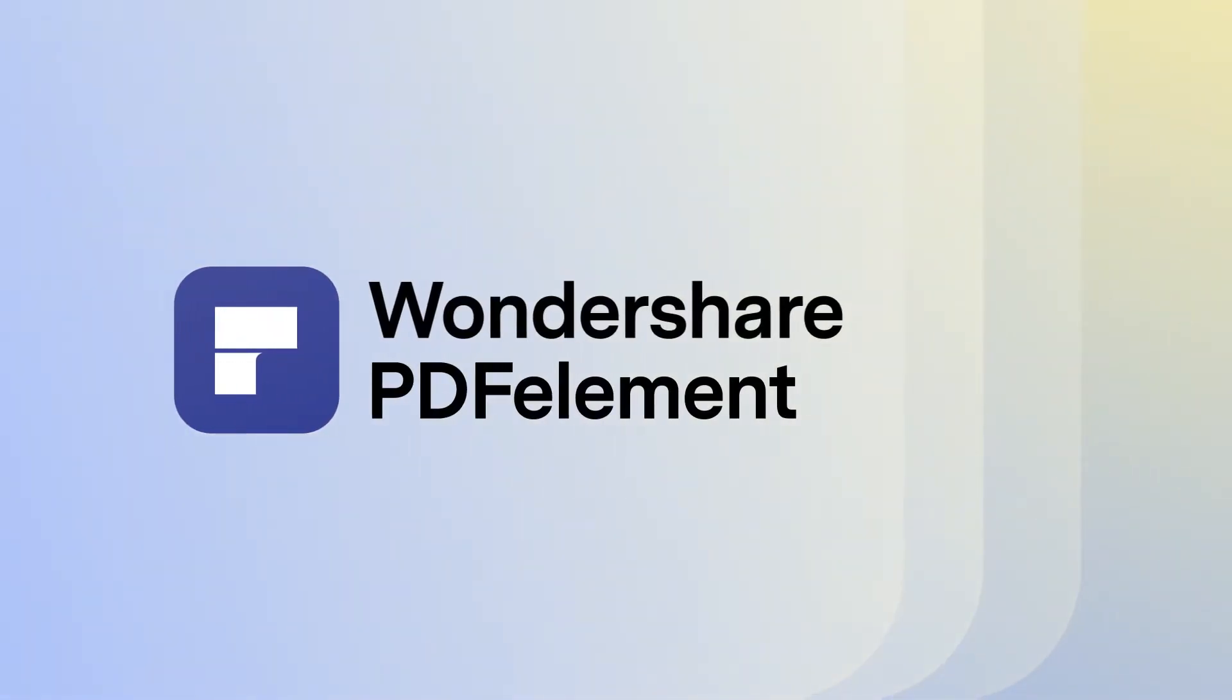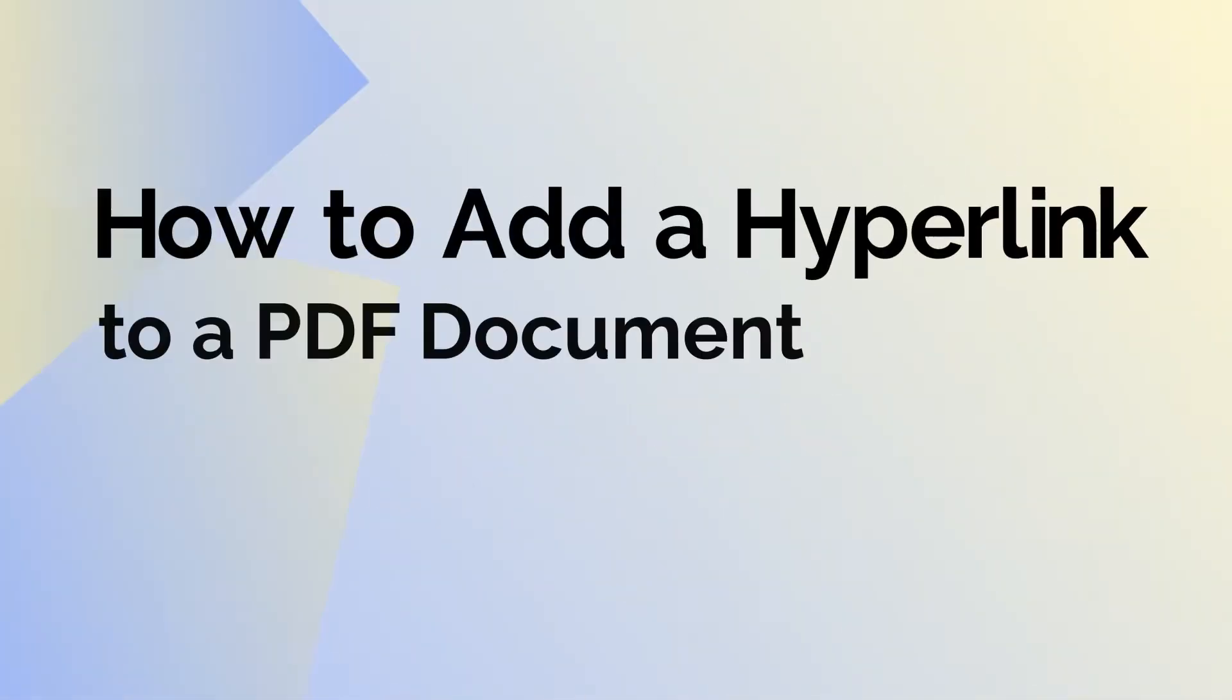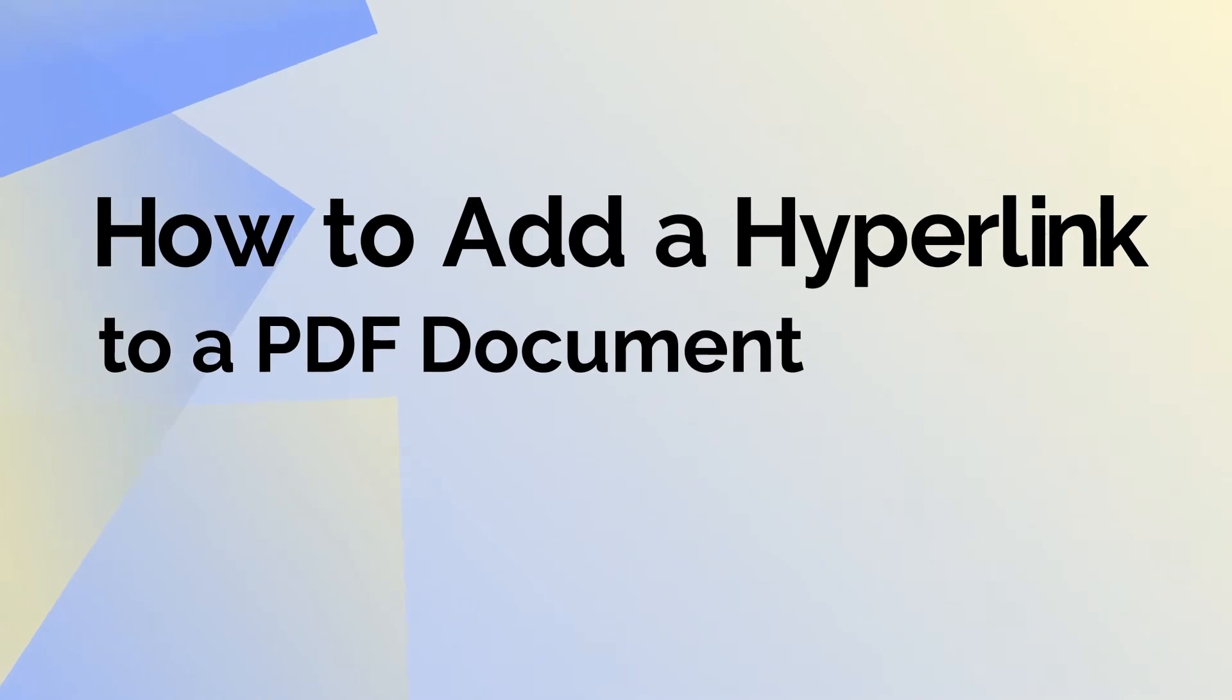Hello and welcome to our tutorial video on how to add a hyperlink to text in a PDF document using PDF Element for Mac.